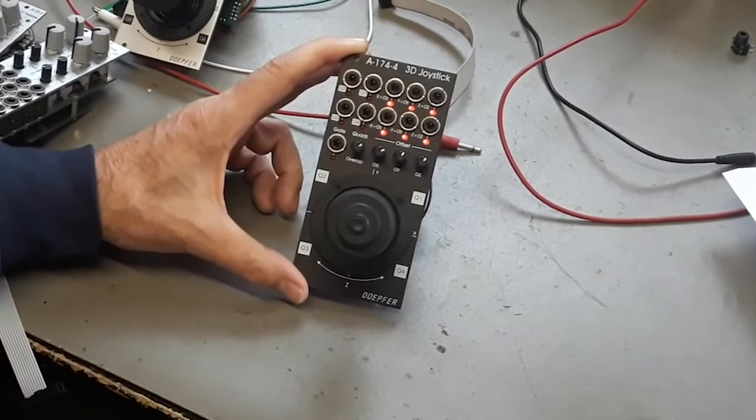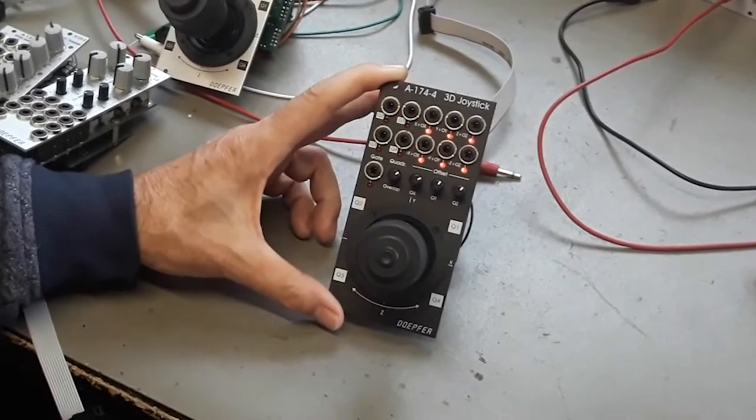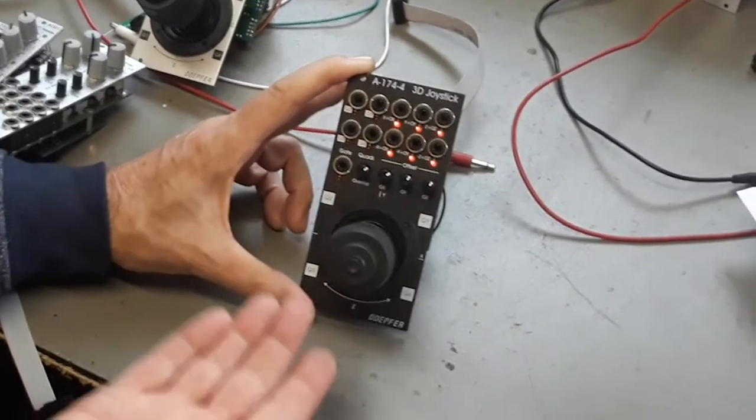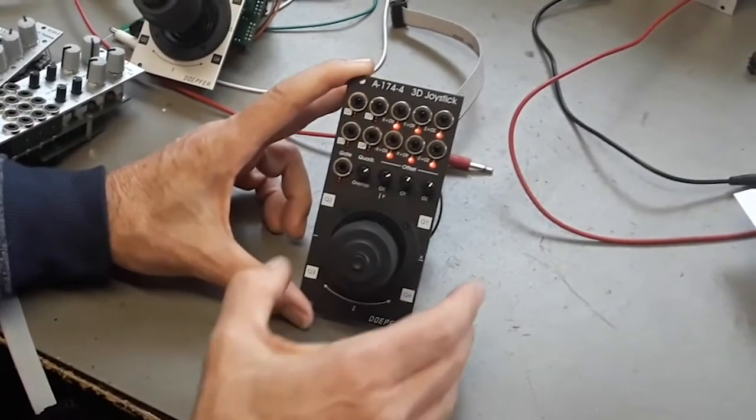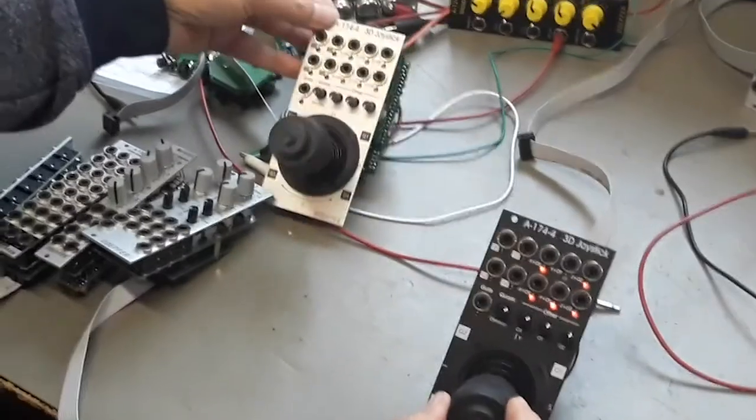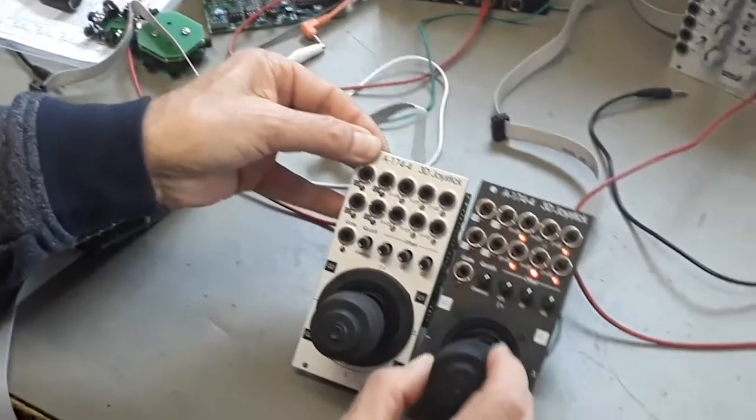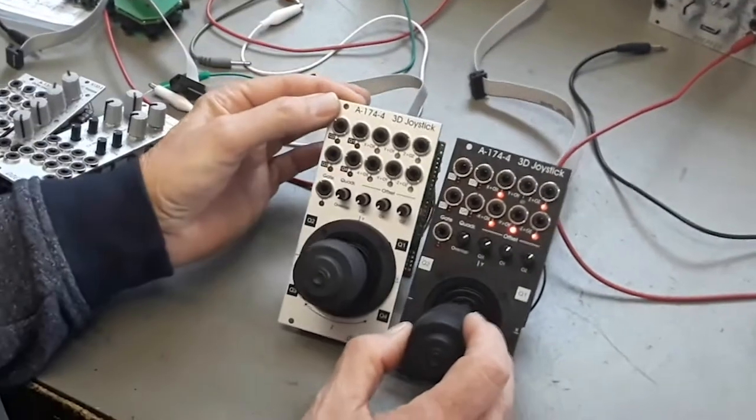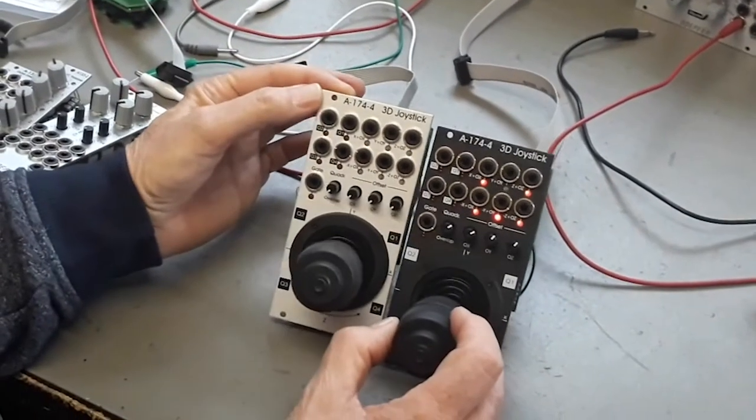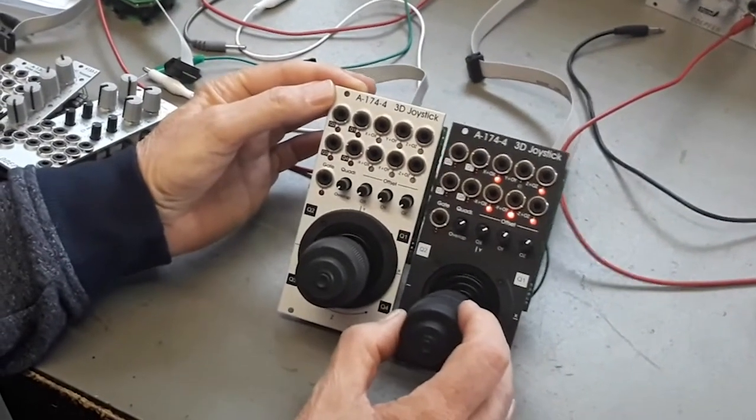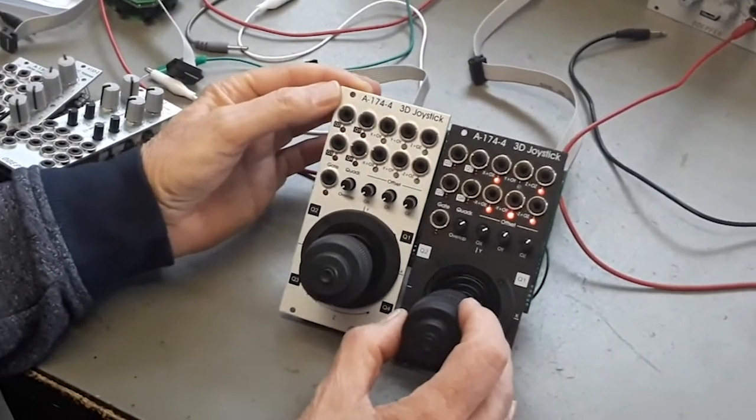The module is available in the vintage version, which you see here. But it's also available in the standard version for the customers who prefer the standard version.